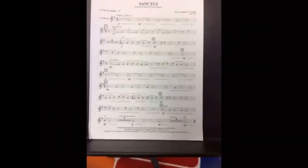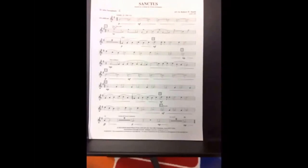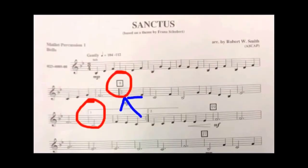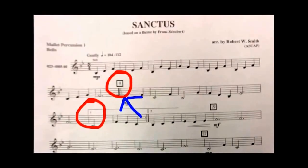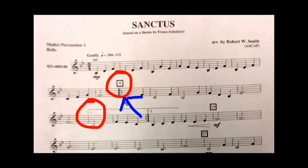Hello students. Today we're going to look at first and second endings. Let's take a closer look. Here at measure 9 in the box we have our repeat sign, and this is where we will go back when we see the other repeat sign. When we play,